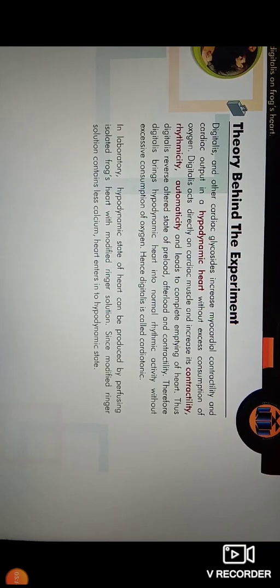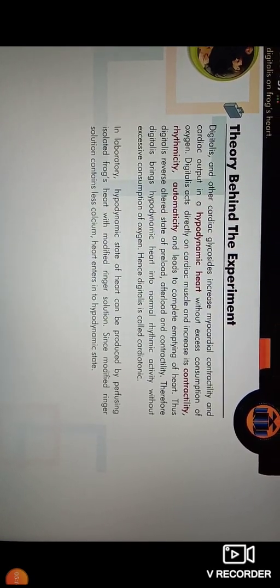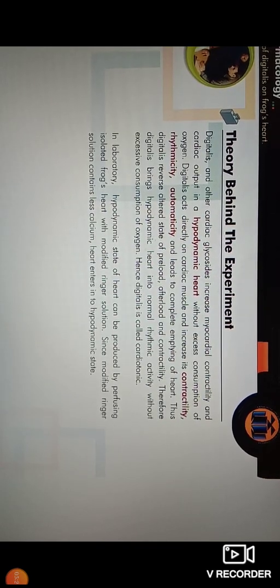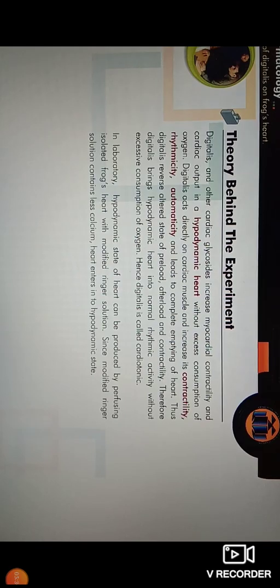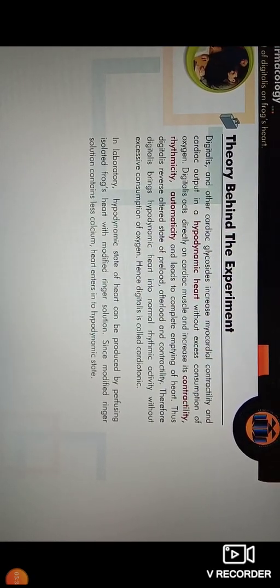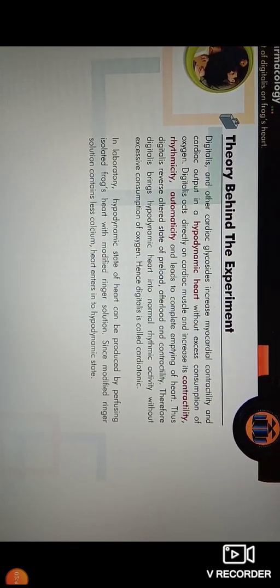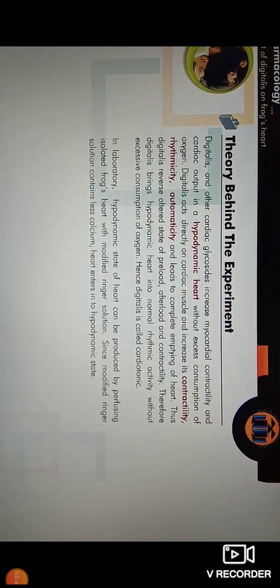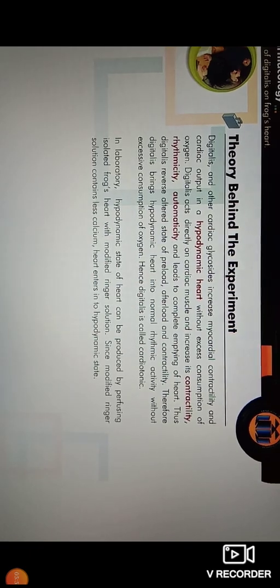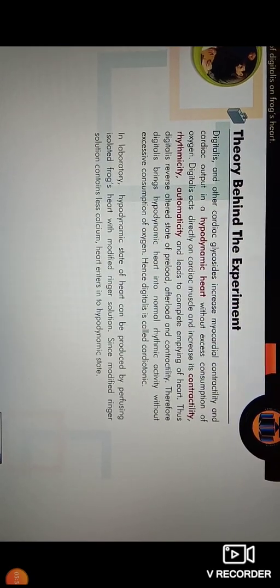Digitalis reverses the altered state of preload, afterload and contractility. Therefore, digitalis brings the hypodynamic heart into normal rhythmic activity without excessive consumption of oxygen. Hence, digitalis is called a cardiotonic. In the laboratory, the hypodynamic state of the heart can be produced by perfusing the isolated frog's heart with modified ringer solution. Since the modified ringer solution contains less calcium, the heart enters into hypodynamic state.